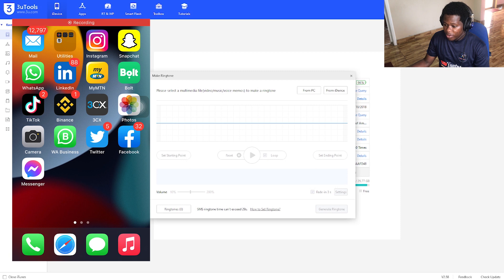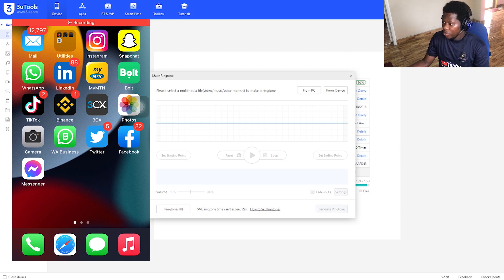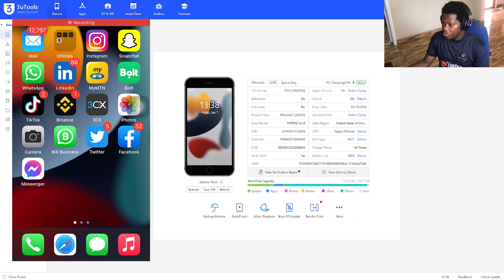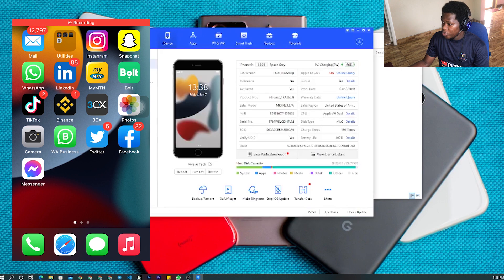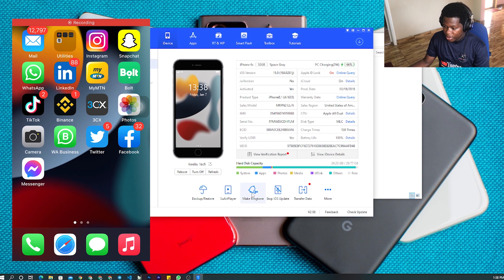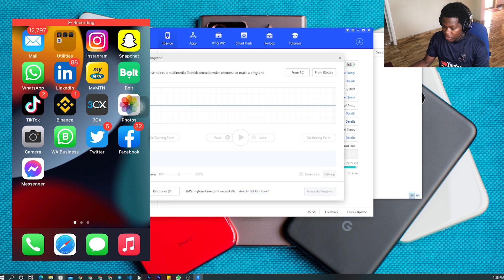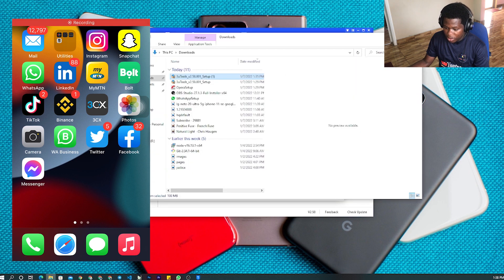If you have a song on your PC that you want to put on, just come here to 'Set Ringtone' and come to your file here.